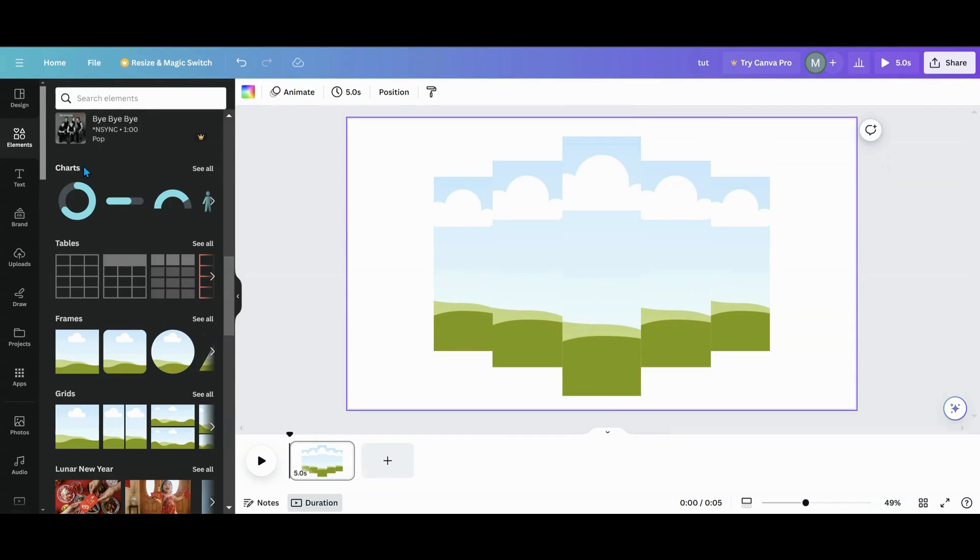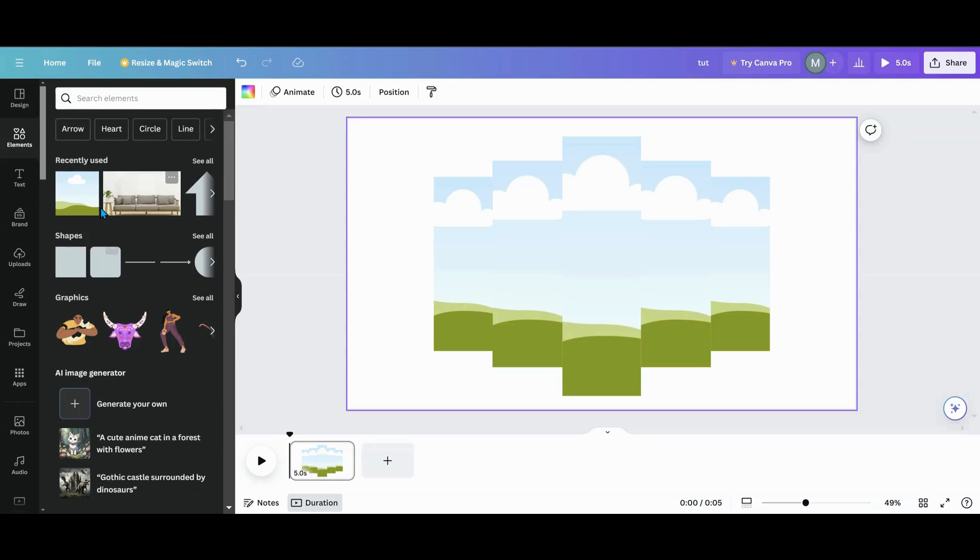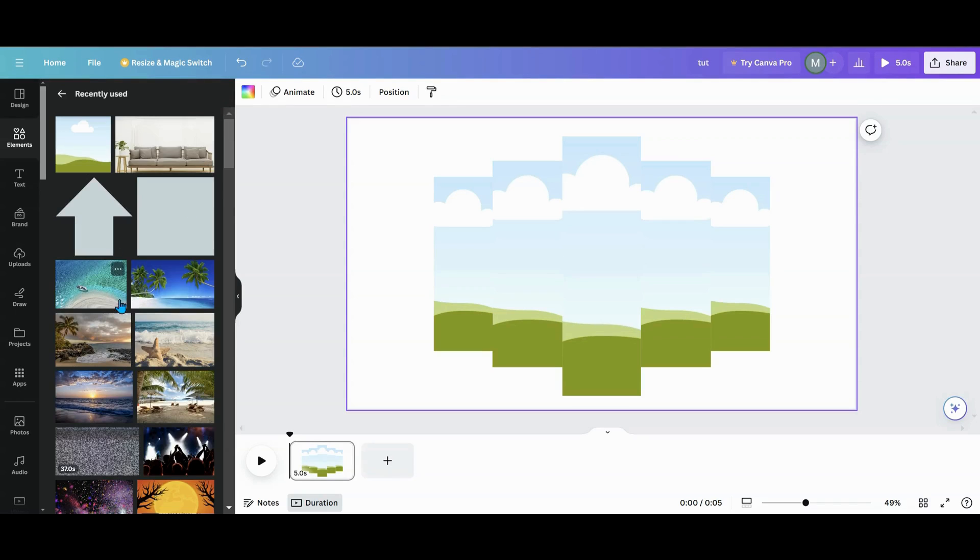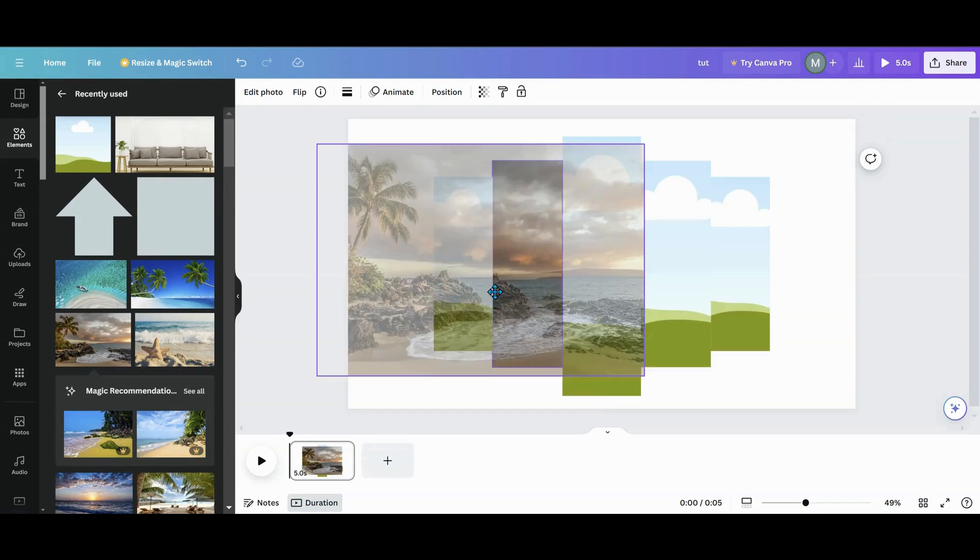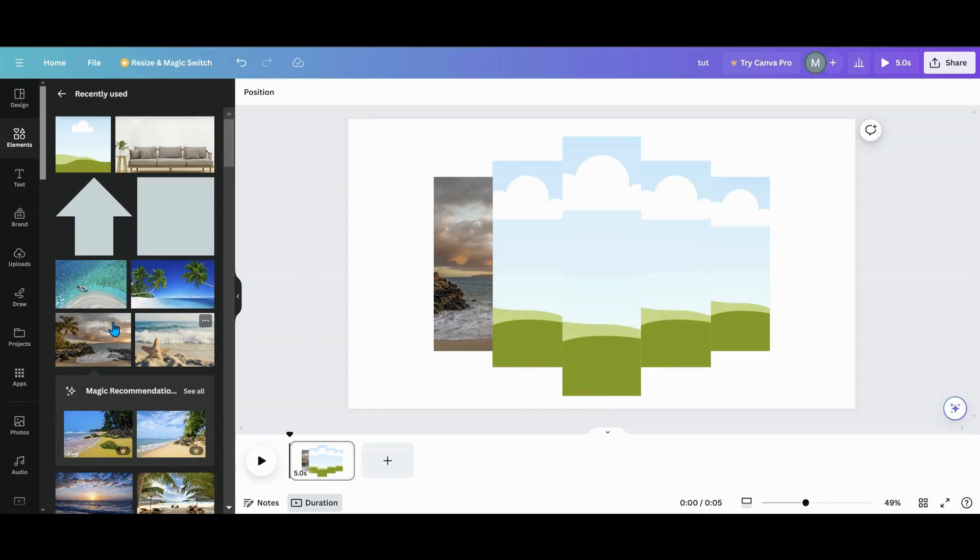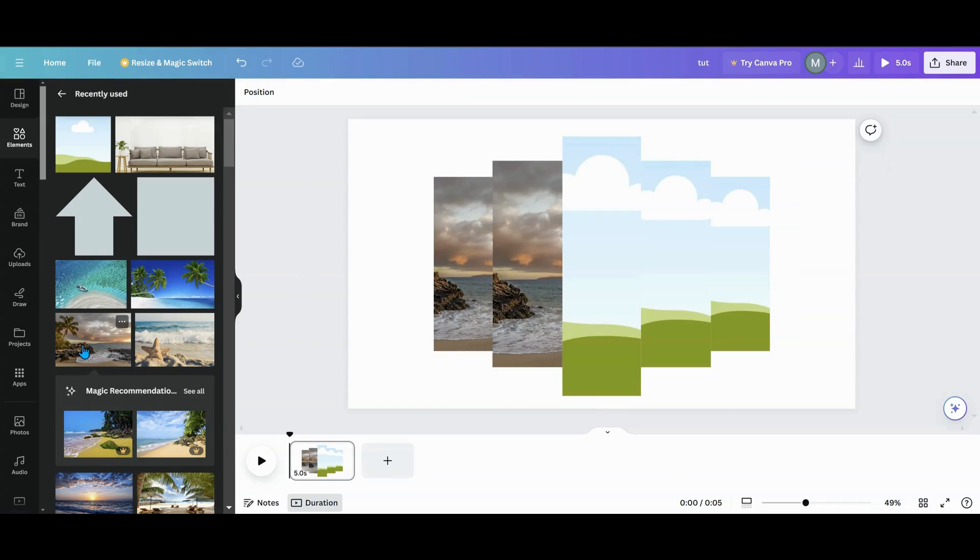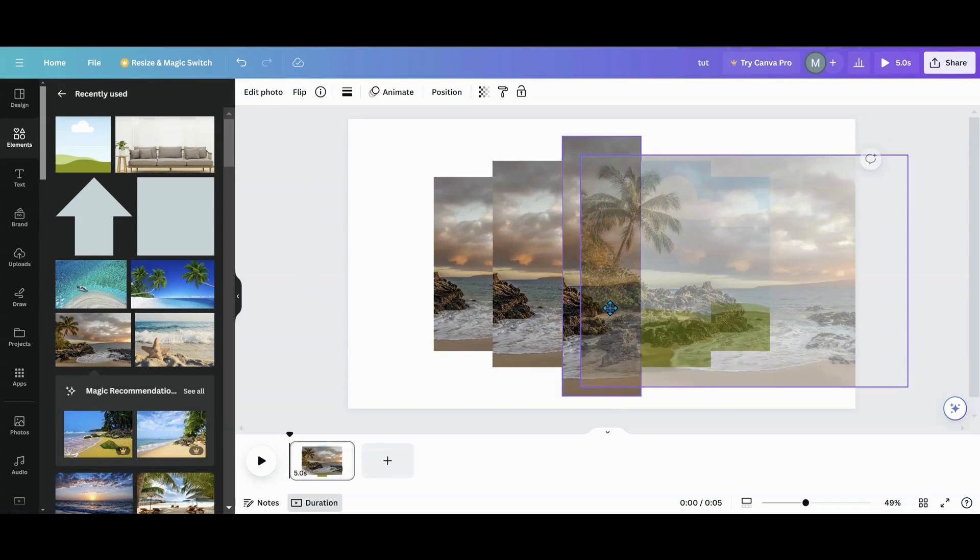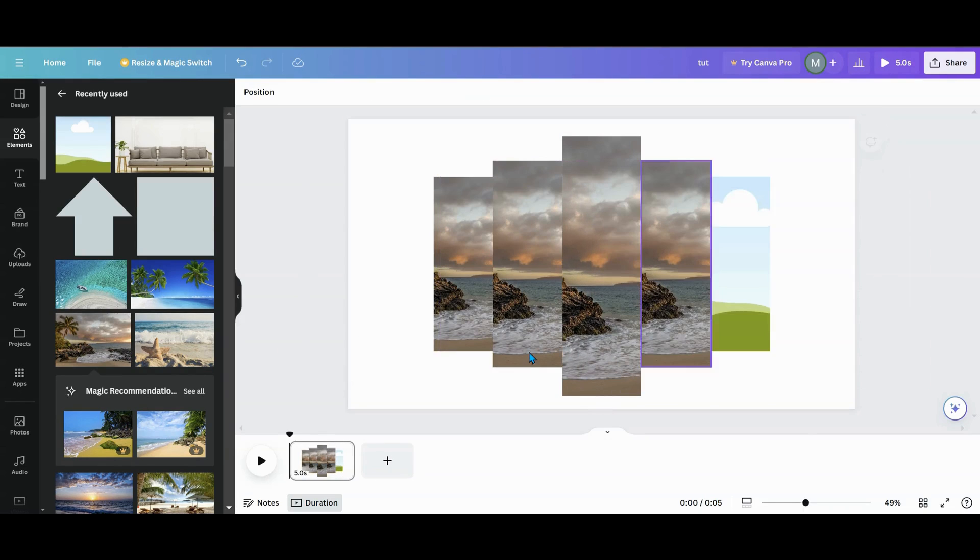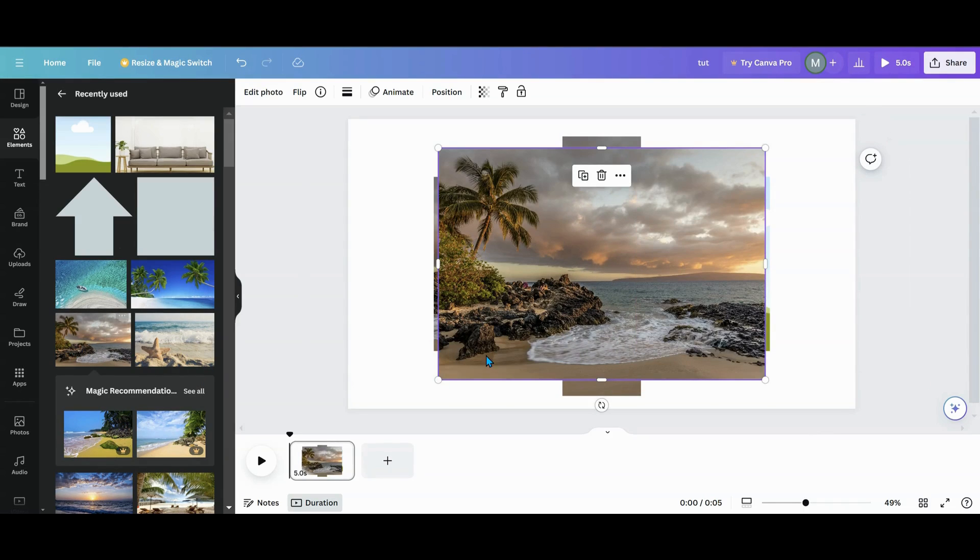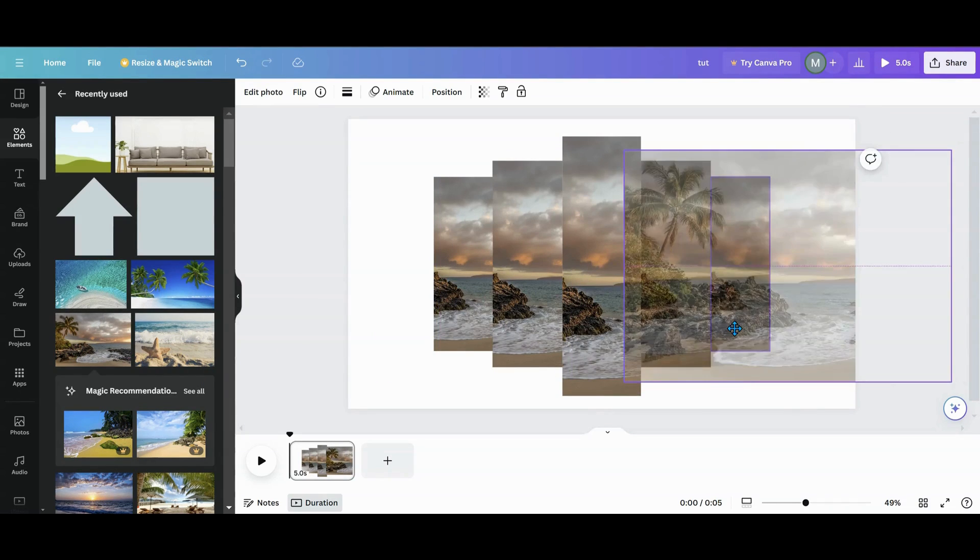Now what we want to do is go grab a photo. I'm going to go into elements, which we're already in, and I'm just going to grab a photo. Let's grab, oh, that one looks pretty. Let's grab this one. So we're going to do this and put that in each one of these frames.